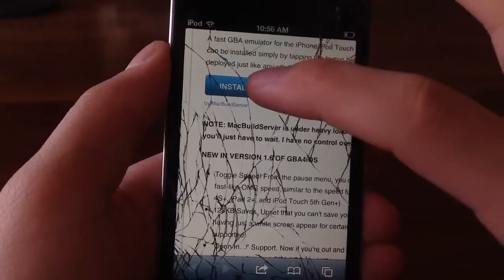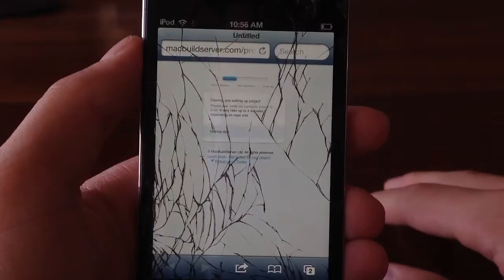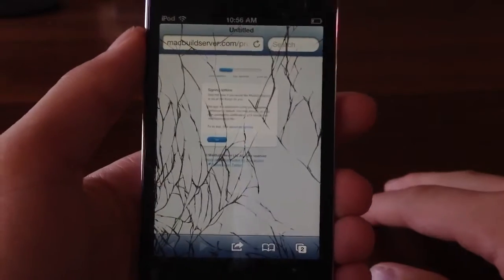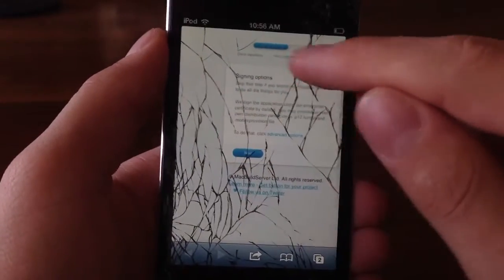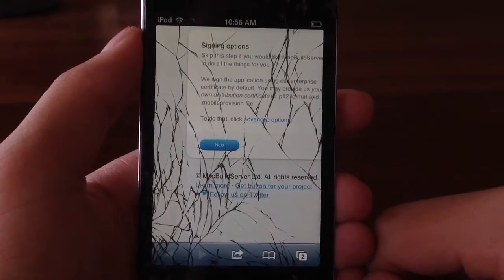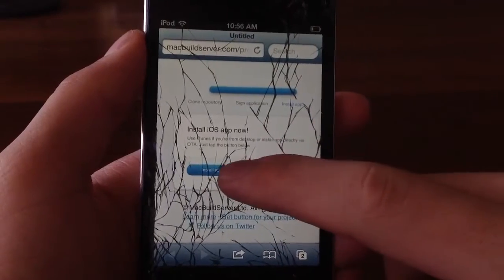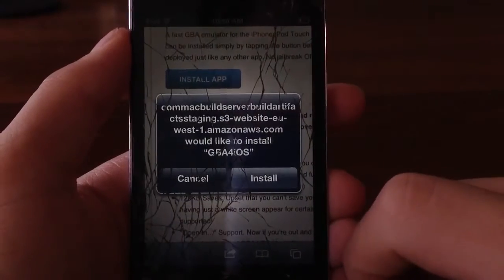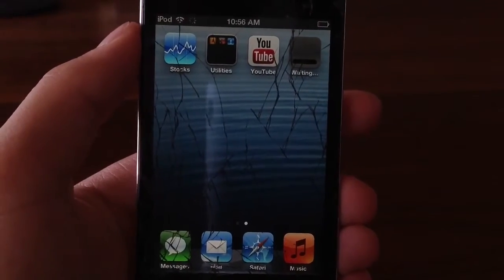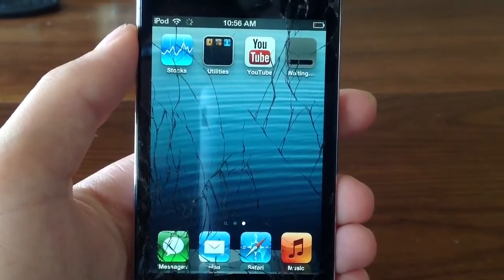Scroll down and zoom in, you guys just want to click install app. It will then open up a new webpage, you just want to wait for it to sign the application and do everything that is required for it. Then you guys are going to want to zoom in and click next. Click next, now you guys are going to just want to click install app over there. Then you guys will get an alert, just click install, and it will automatically begin to download. It does take some time, so I will be back once it is done.